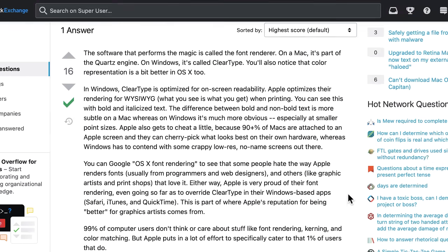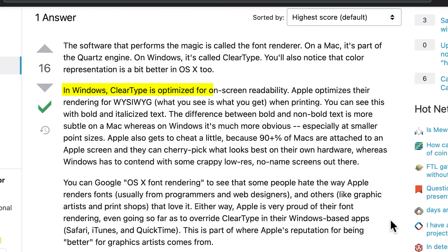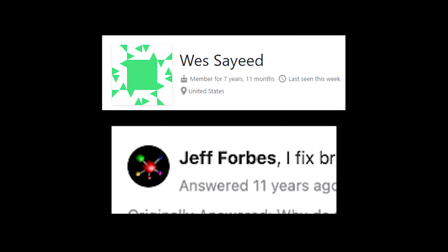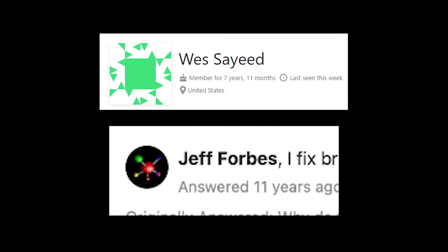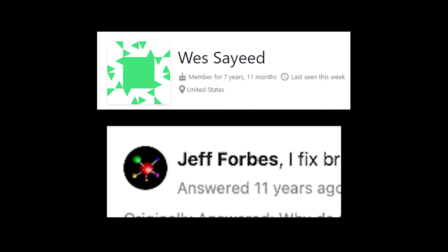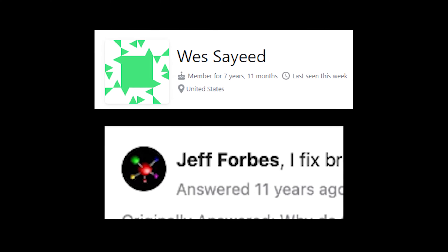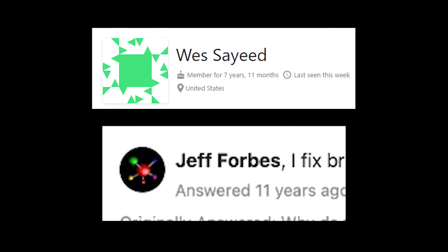In other words, in Windows the text is optimized for on-screen readability, and on Mac the rendering is done as what you see is what you get when printing. I know, these are extremely well-researched and credible sources, but bear with me.